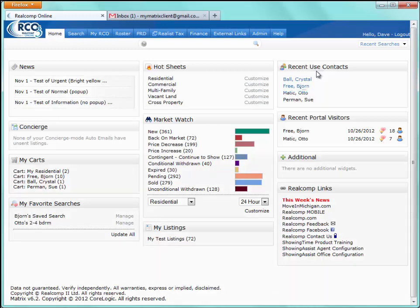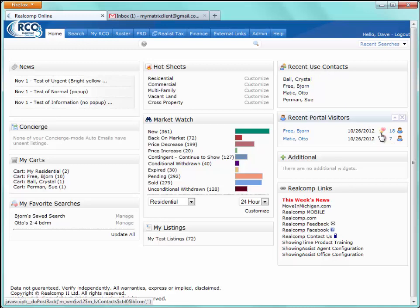Recent Portal Visitors ties back to the client portal. When an auto email, direct email, or driving directions are sent to a client and the client visits their portal to view that correspondence, their name will appear here — along with when they visited. The icons beside their name show whether any of the listings have been favorited or placed into the possibilities bucket within their client portal.